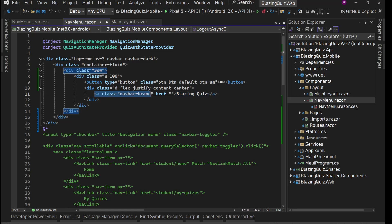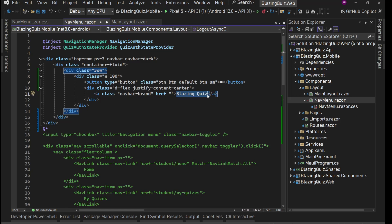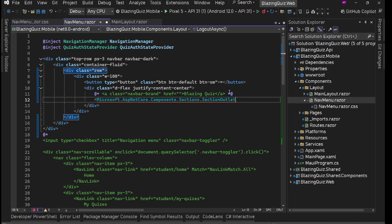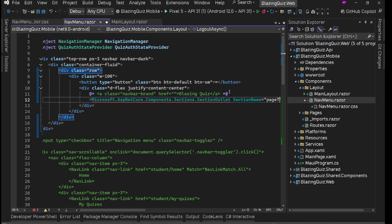I don't need a navbar-brand, just a direct element. But this should be the name of the current page dynamically — if I'm on My Quizzes it should show My Quizzes, if I'm on the Home page it should show the app name Blazing Quiz. To make it dynamic we'll use SectionOutlet and SectionContent, with a section name of page-title.